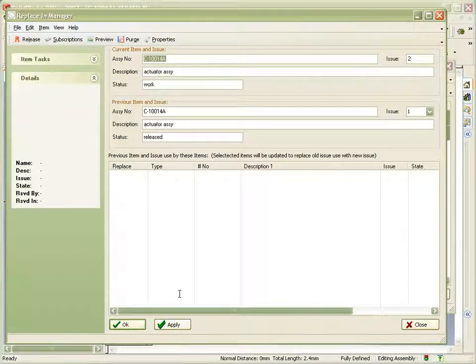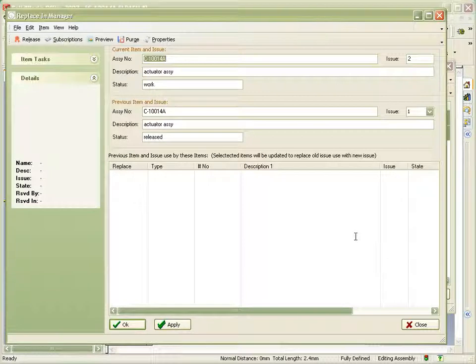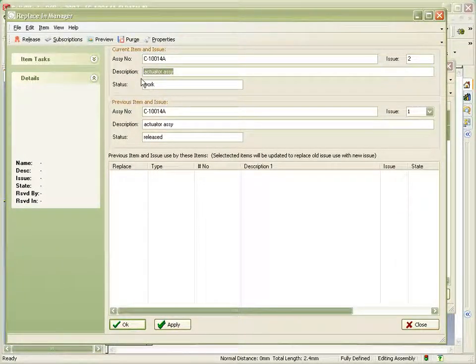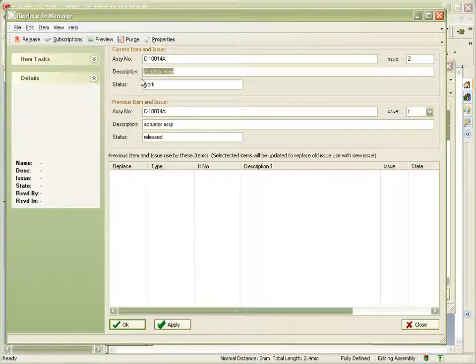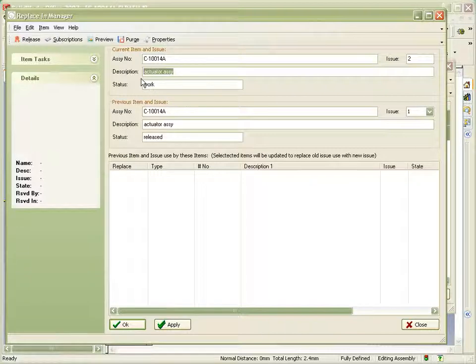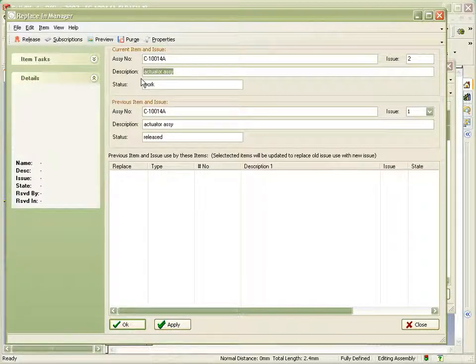The first window we see shows us the effects on any higher level assemblies of up-issuing the assembly itself. This assembly is not used elsewhere in this case, and so there are no results to show in the replacement window. Let's click on OK.